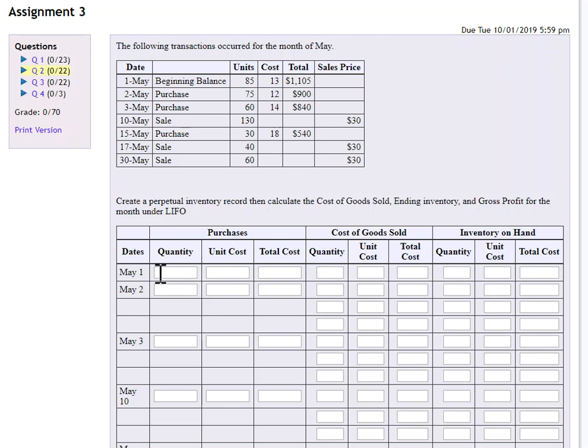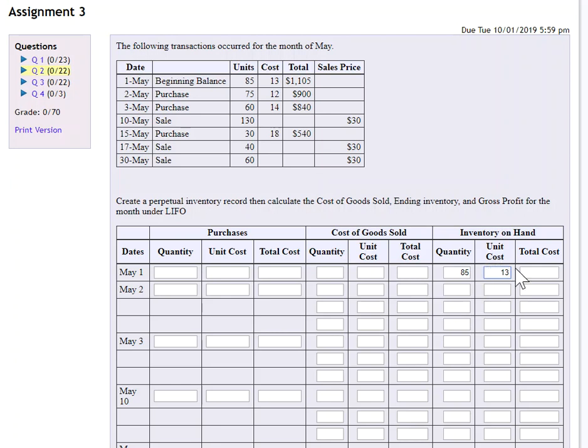So first thing we need to do is fill in our beginning balance here. Our beginning balance we had on hand, if we scroll up to the top on May 1st, 85 units at $13 with a total of $1,105. Okay, great.